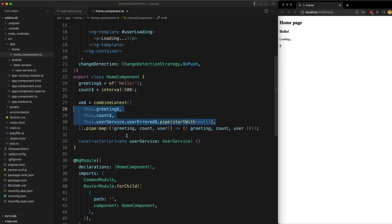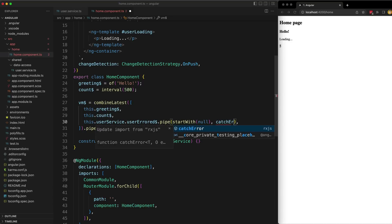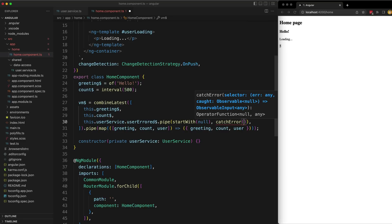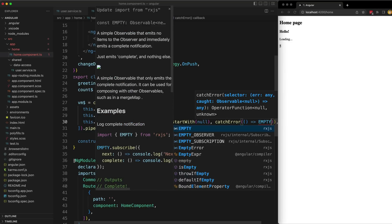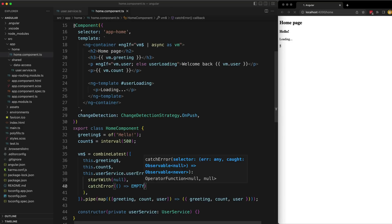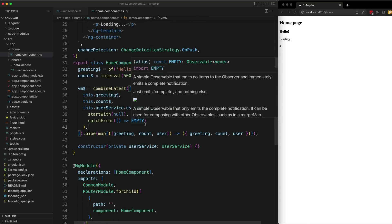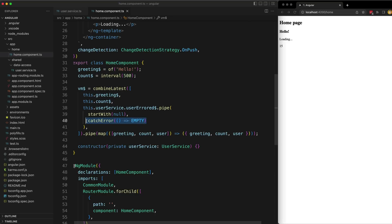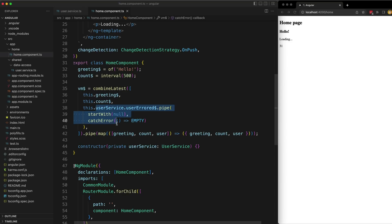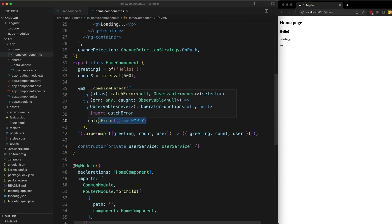There are a lot of different ways to handle errors. The quickest way is to have the stream that can potentially error catch that error itself. We can add the catchError operator, which allows us when an error is caught to replace the broken stream with a new stream. We could replace it with the empty RxJS stream — a stream that emits no values and immediately completes — just to stop the error from breaking our combineLatest stream.